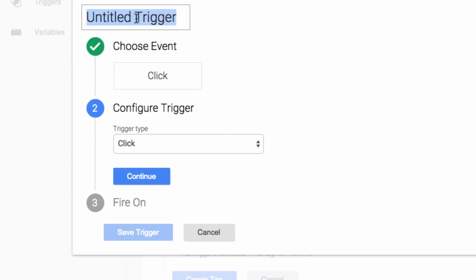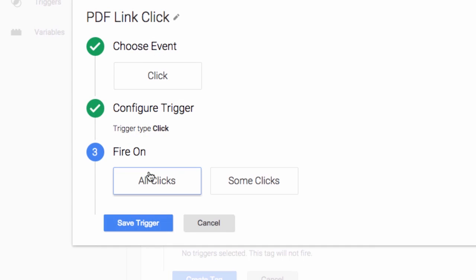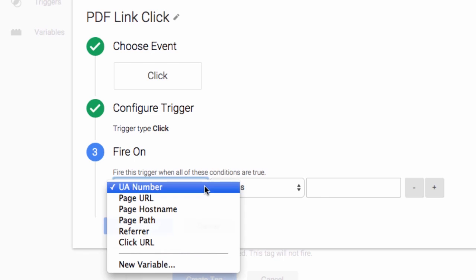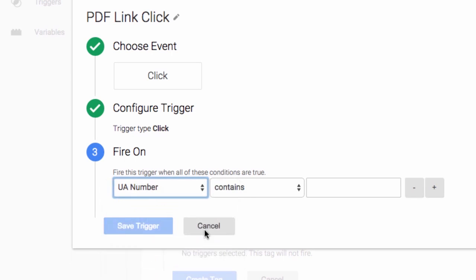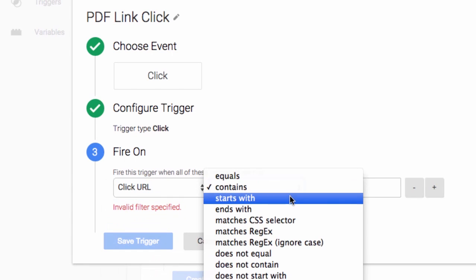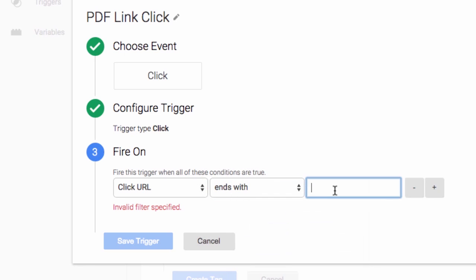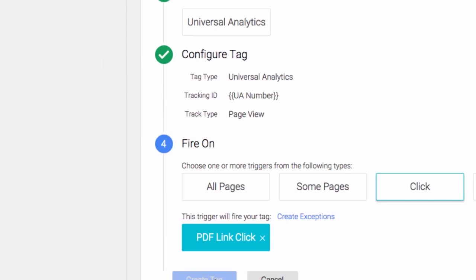We're just going to select click as the trigger. Some clicks, and we're going to use our click URL variable here as well. Click URL ends with dot PDF. We'll save the new trigger and then save the new tag.